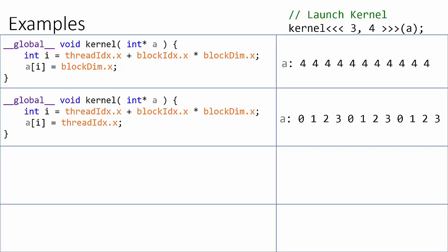In the second example, we're going to copy the value of the current thread index into each element of the array. This example illustrates how threadIdx is unique only within its corresponding block.